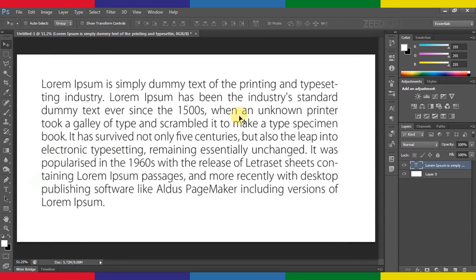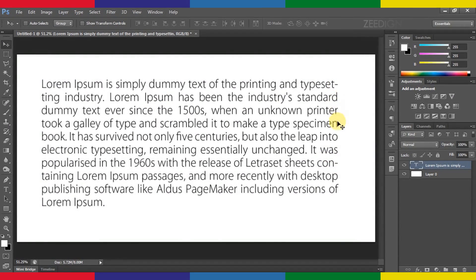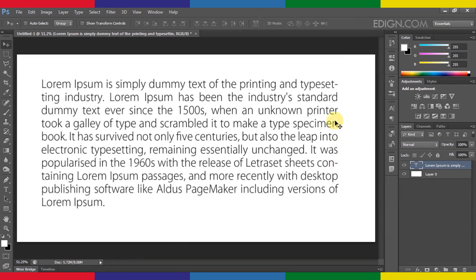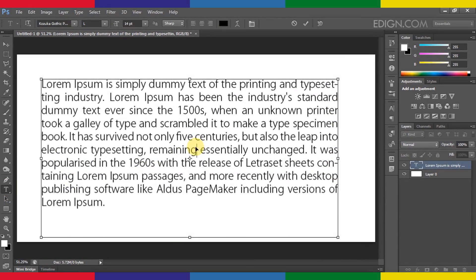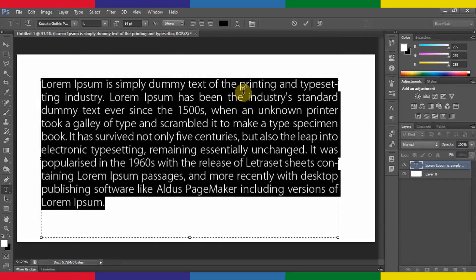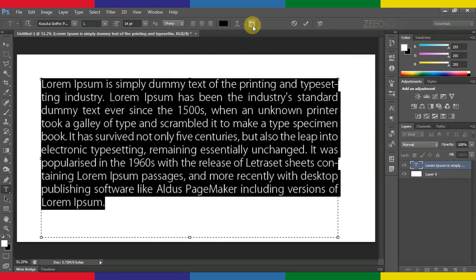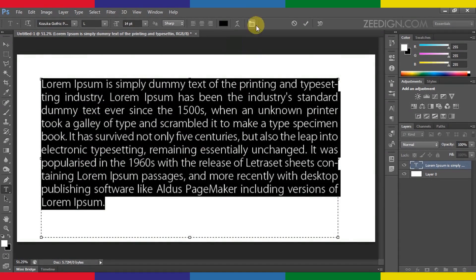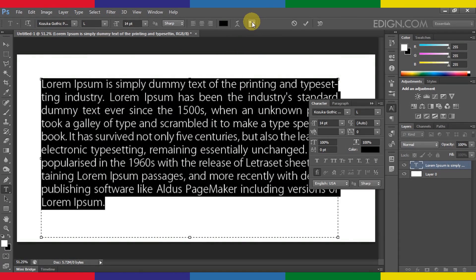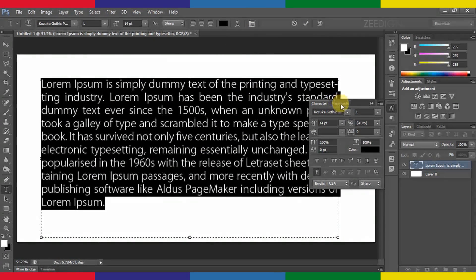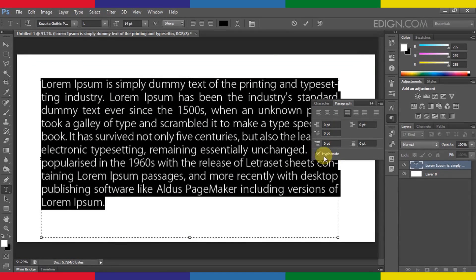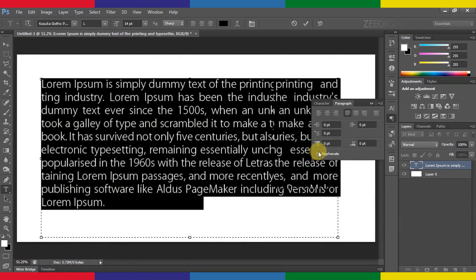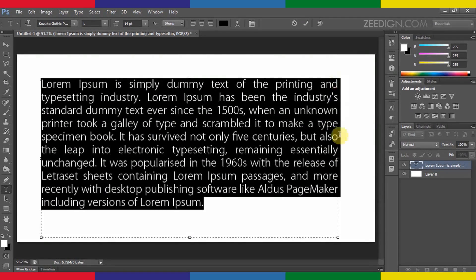Perfect. Now the only issue which is still there is this hyphen and we can notice in some paragraphs there will be a lot of hyphens, these breaks in the text. I will show you how you can fix that and it's even easier. I will again highlight this text and click on this button, then I will go to this paragraph panel and here I will see this option saying hyphenate. I will uncheck this box and here we go.